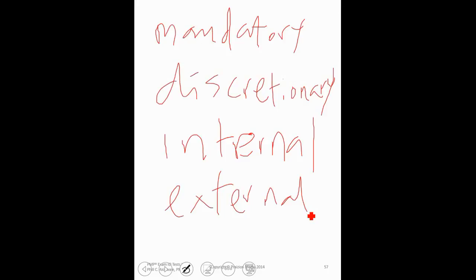I would highly recommend once again that you take a look at the video that I have out there on sequencing, logic, finish to start, start to finish especially, the critical path. Get familiar with that.